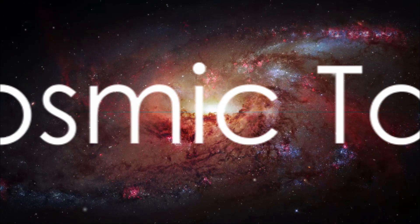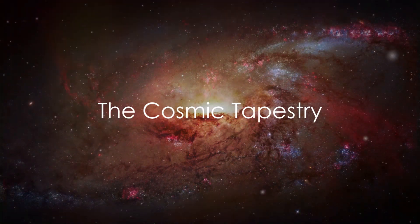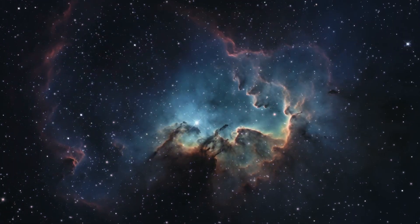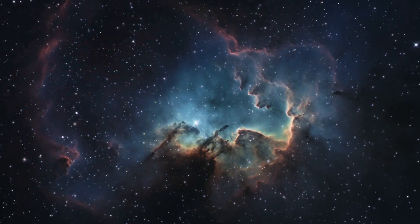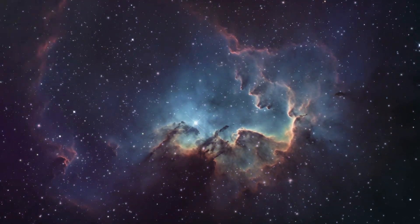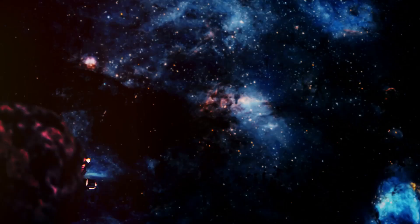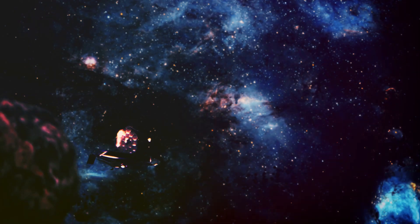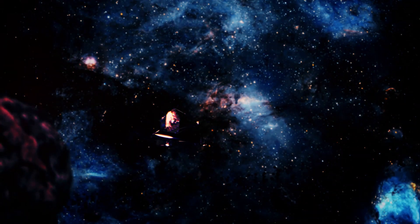The vastness and complexity of the universe are truly humbling. It's a cosmic tapestry woven over billions of years, a tapestry that we are a part of. It's a reminder of our roots in the stars and our place in the cosmos.